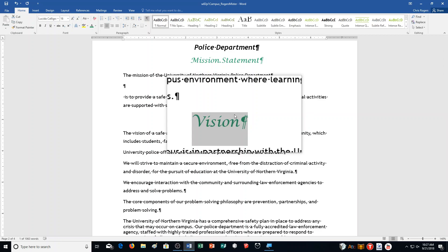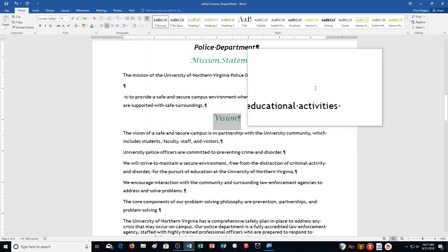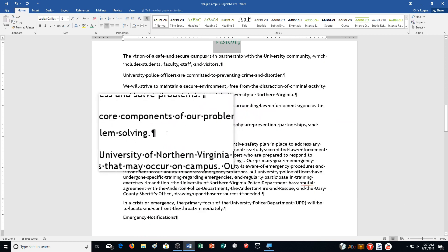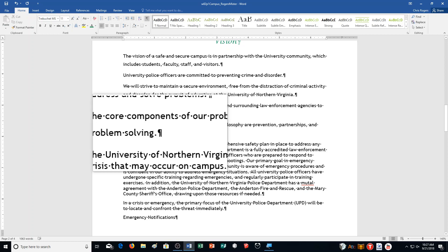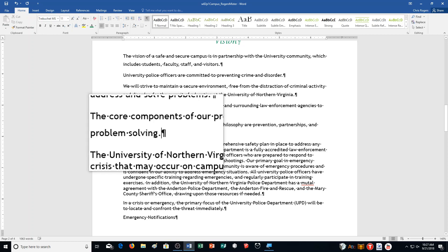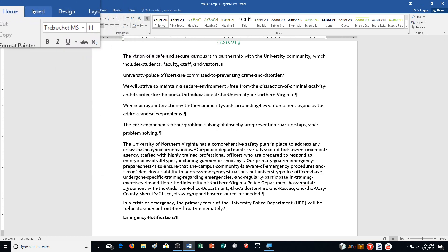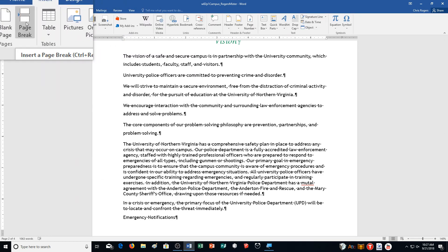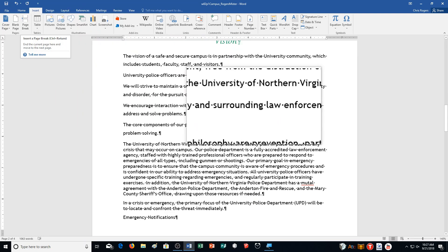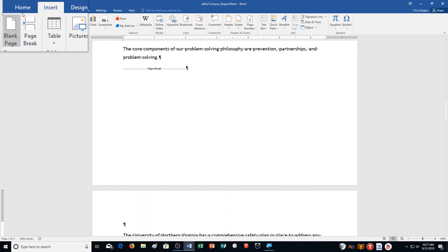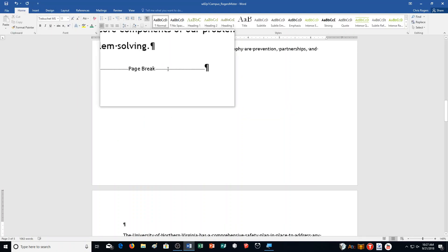Insert a page break after the sentence ending with the words 'problem solving' on page 2. So I need to include a page break — I could do Insert and choose Page Break, or you can hold down Control and press Enter to do it that way.